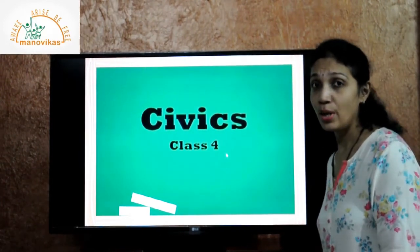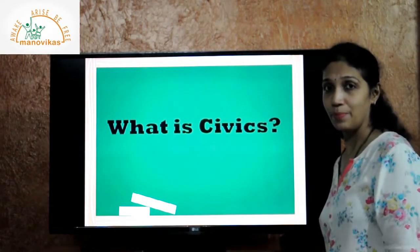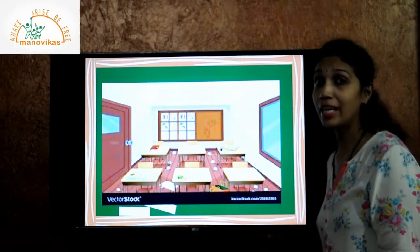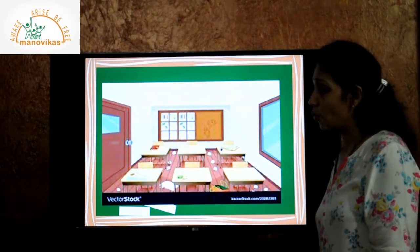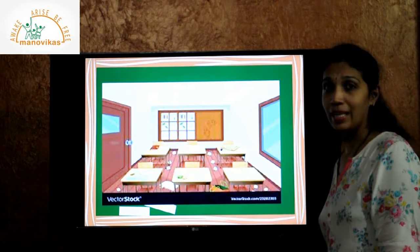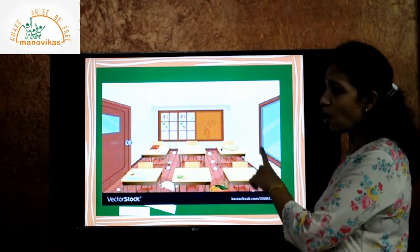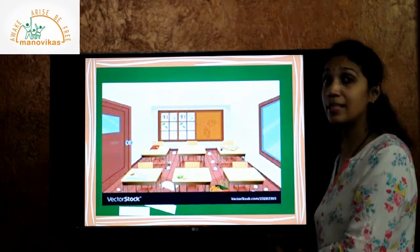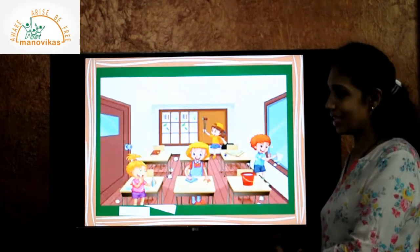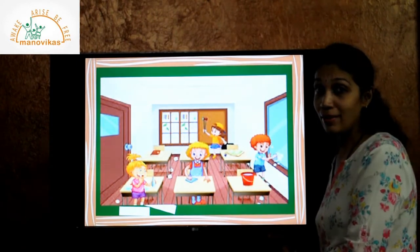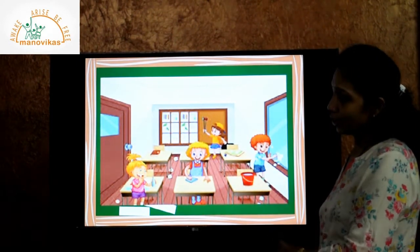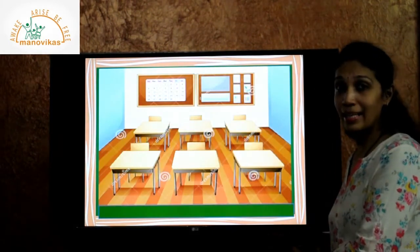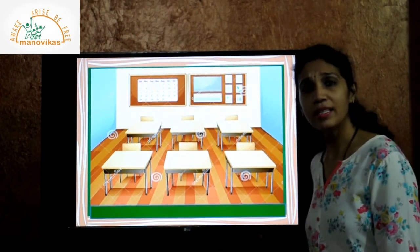In today's session we will learn what is civics. Before we proceed further, I want you all to look at this picture very carefully. Students, what did you all notice in this picture? There is rubbish lying all around in the classroom. So what do you think you all will do as a student? You all together will clean the rubbish lying on the floor and clean the classroom. But why is it necessary to clean the classroom?